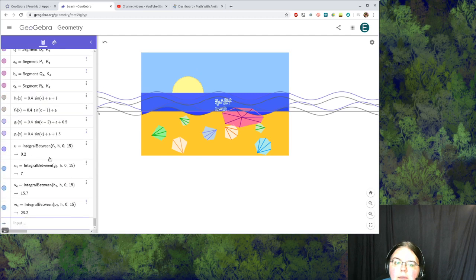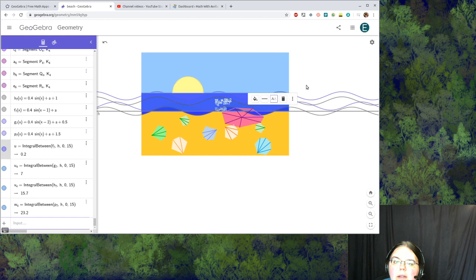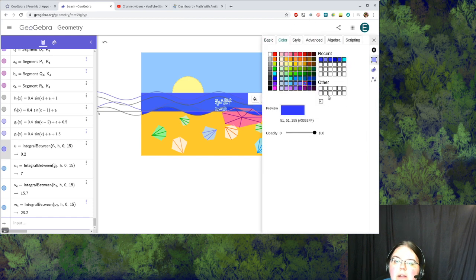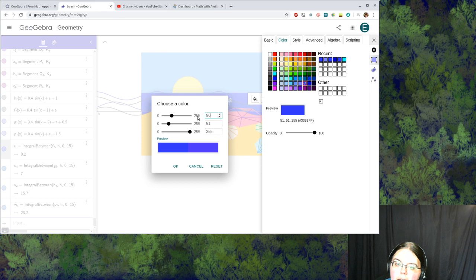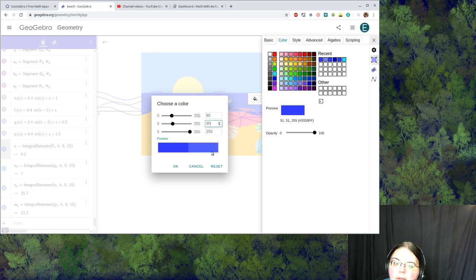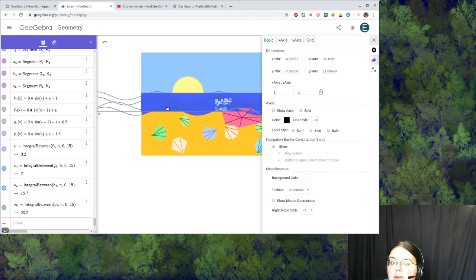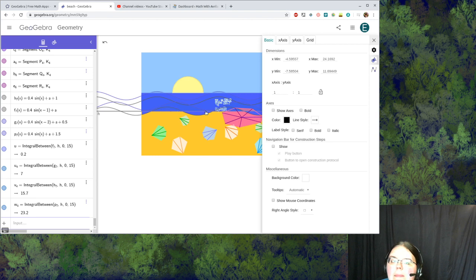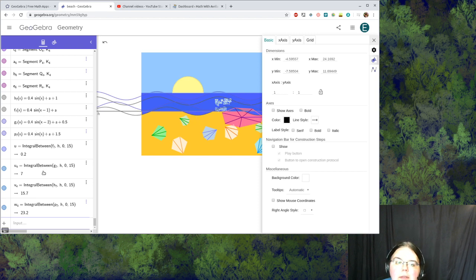I'm going to come back here to my first integral that I took and I'm going to go to its settings for color and I'm going to use that same set of numbers to get the same color: 80, 90, and 255. Now that matches. I made this one match because it's the one that is reaching down into the beach the most.